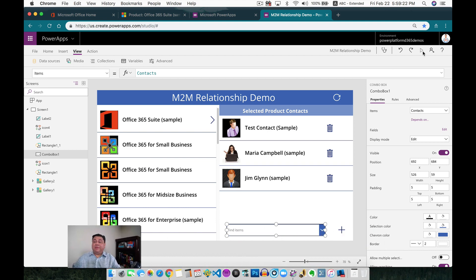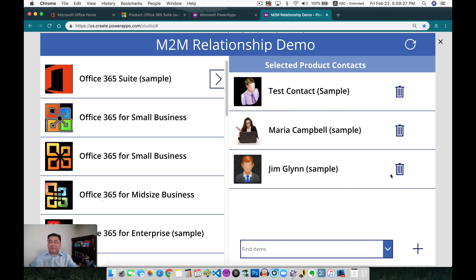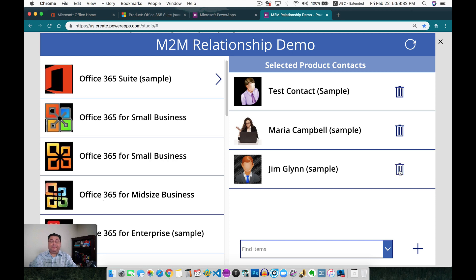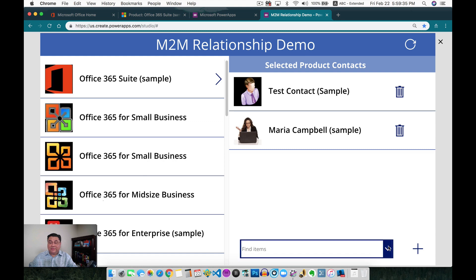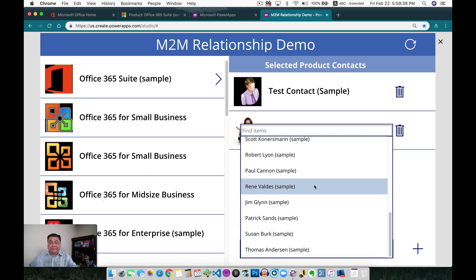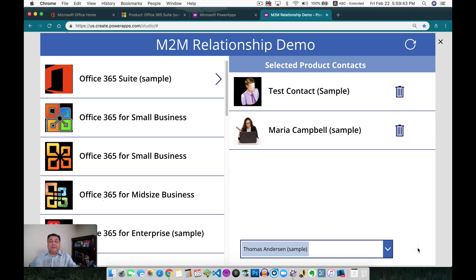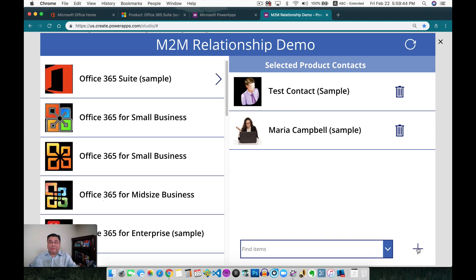So let me run the application. If I go here, I automatically see that. If I can actually remove one of these, it's going to be removing Jim from the list. Now I can go and select another person. How about if we select Thomas, and then click on Add, it's going to add Thomas to the list now.